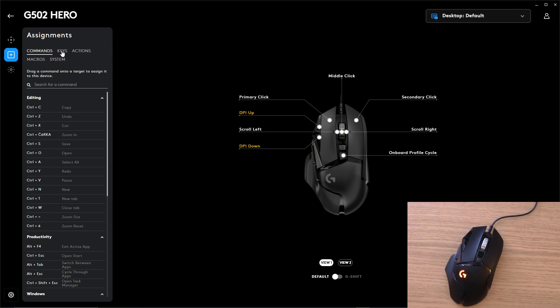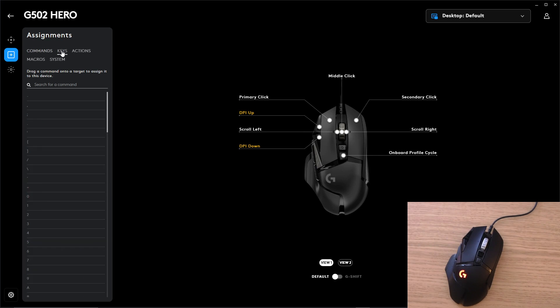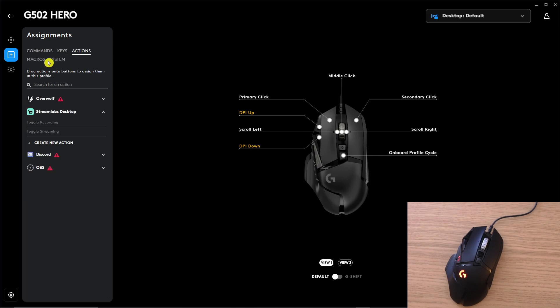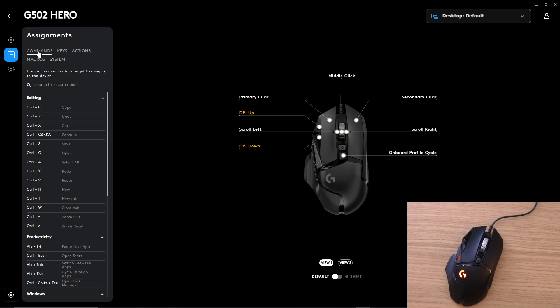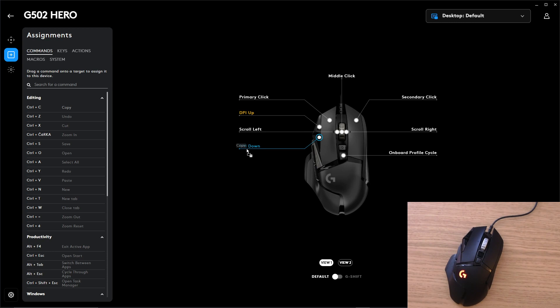You can have commands here on the left, actions, macros and system. With the commands you can have editing, we can have copy and I will just grab it and paste it for let's say the DPI down.